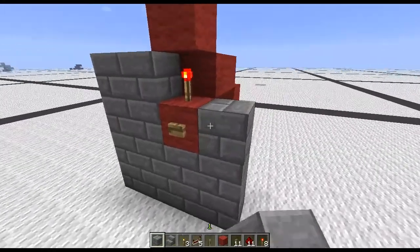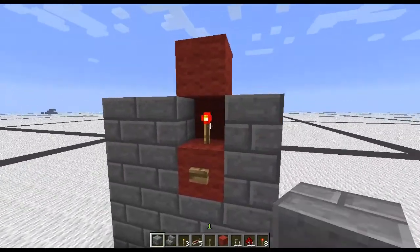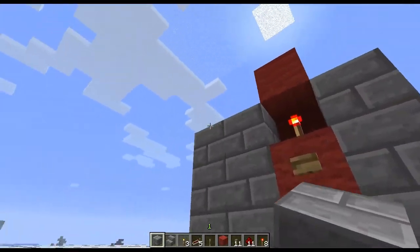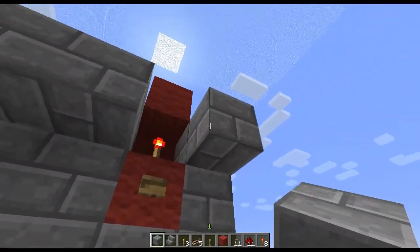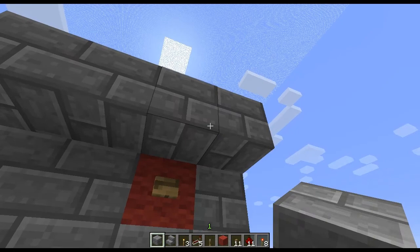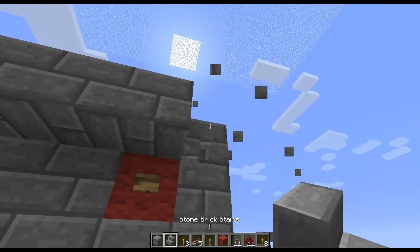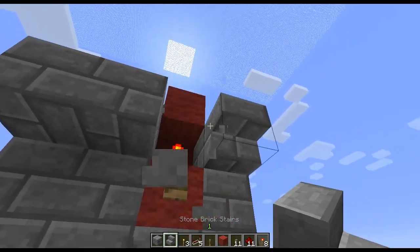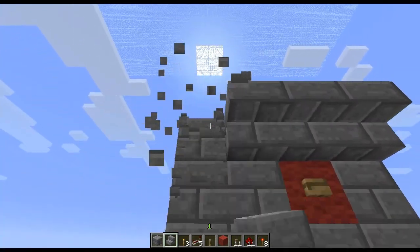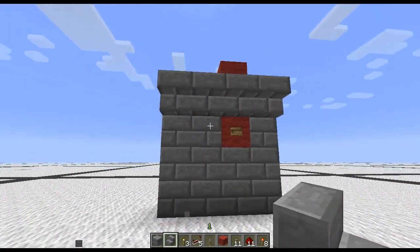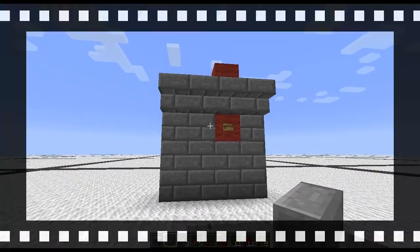Then all you have to do is conceal this redstone torch by placing either a ceiling here, or placing upside-down stairs — whatever your preference is.